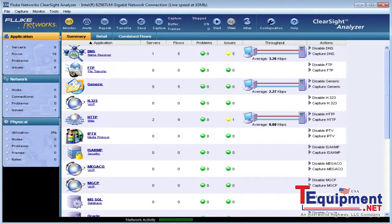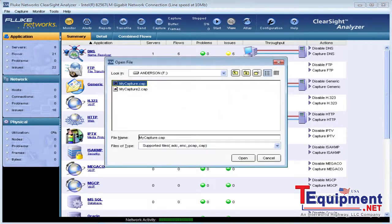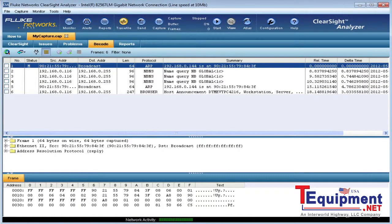Open the capture file with Fluke Network's ClearSight analyzer software or other protocol analysis software. Use the built-in inline aggregating tap and the capture feature to get the packets you need for deep network and application analysis.